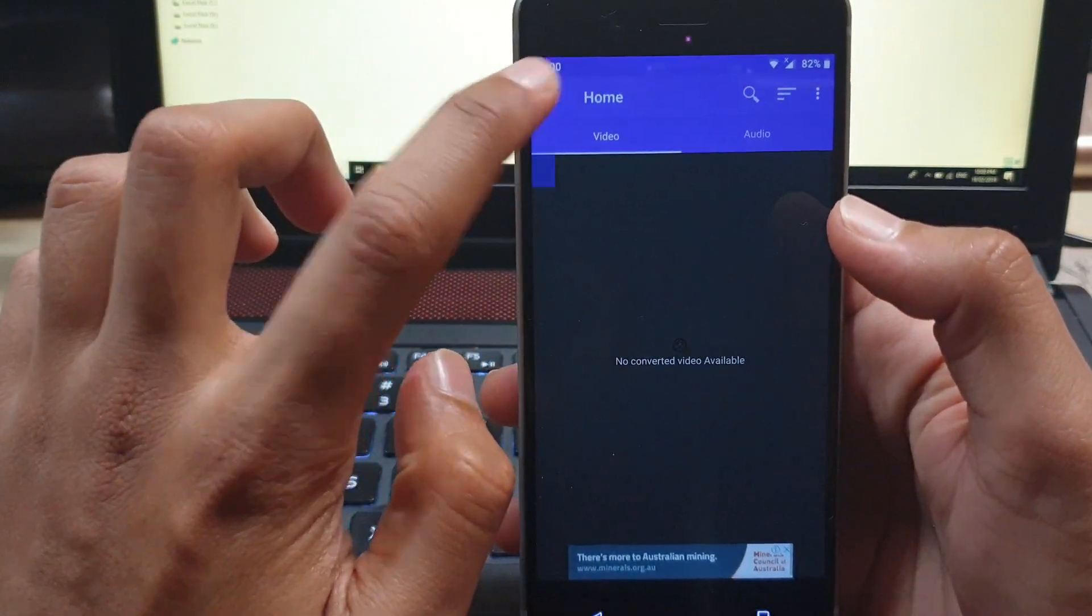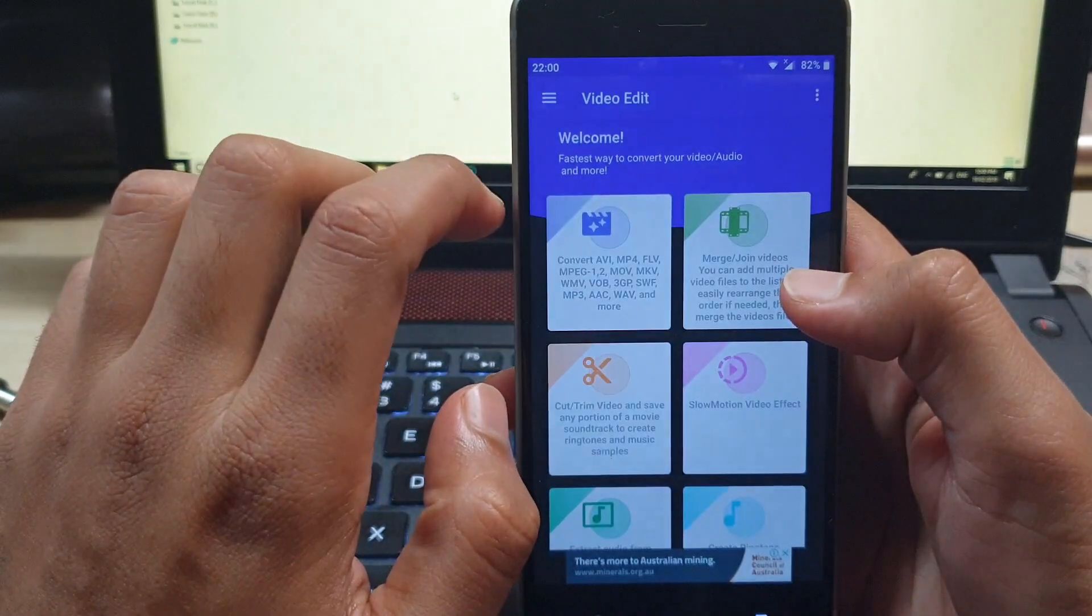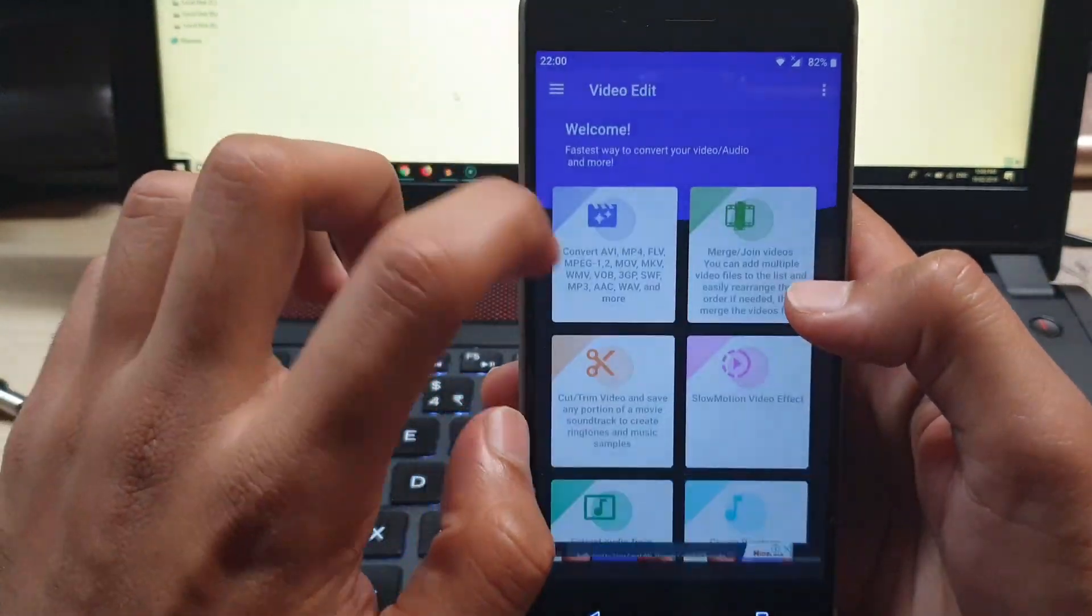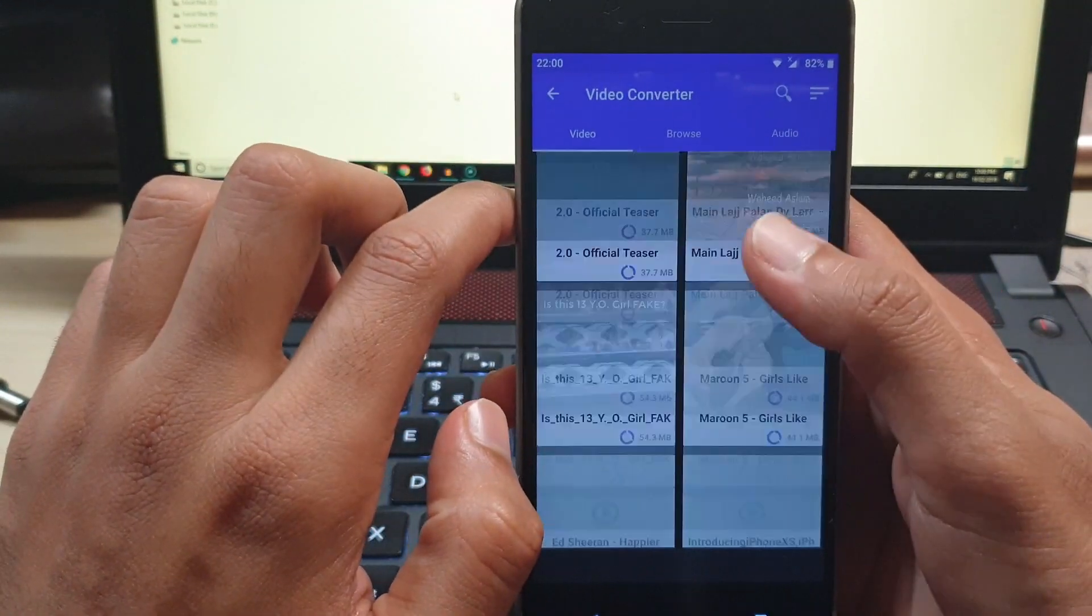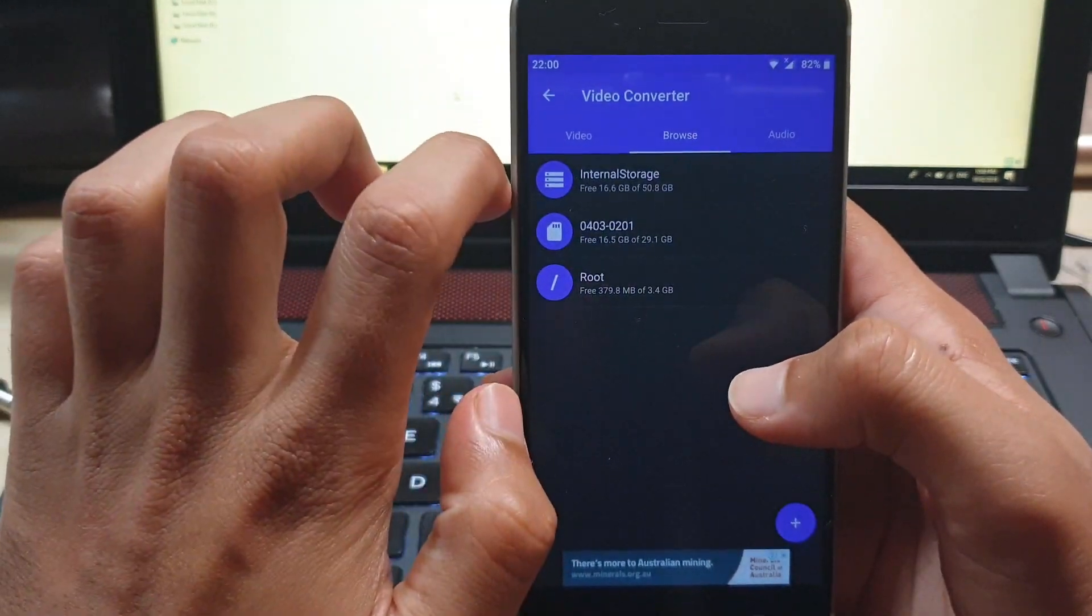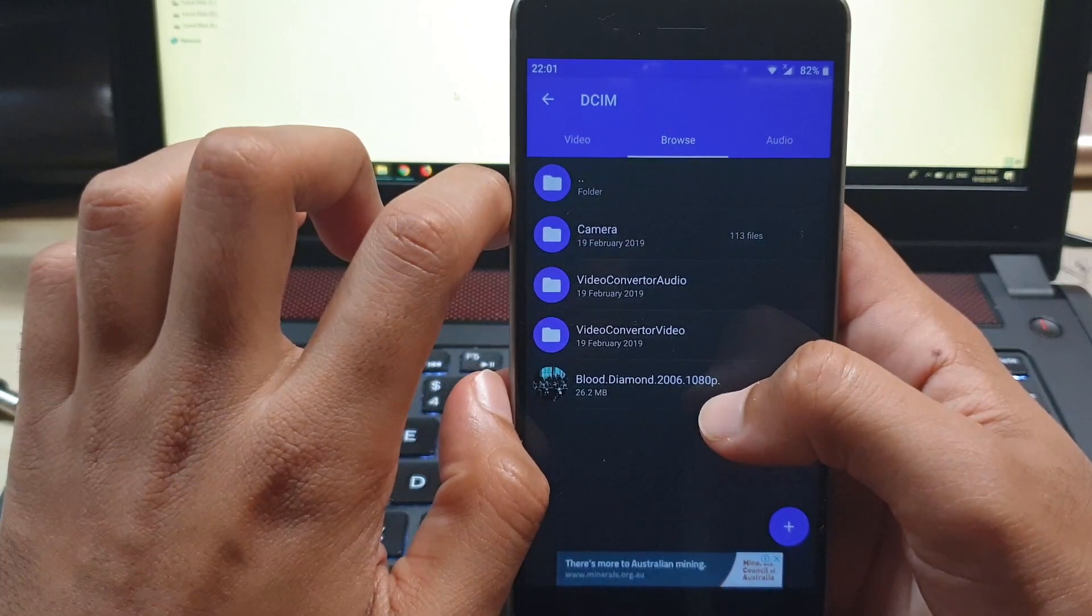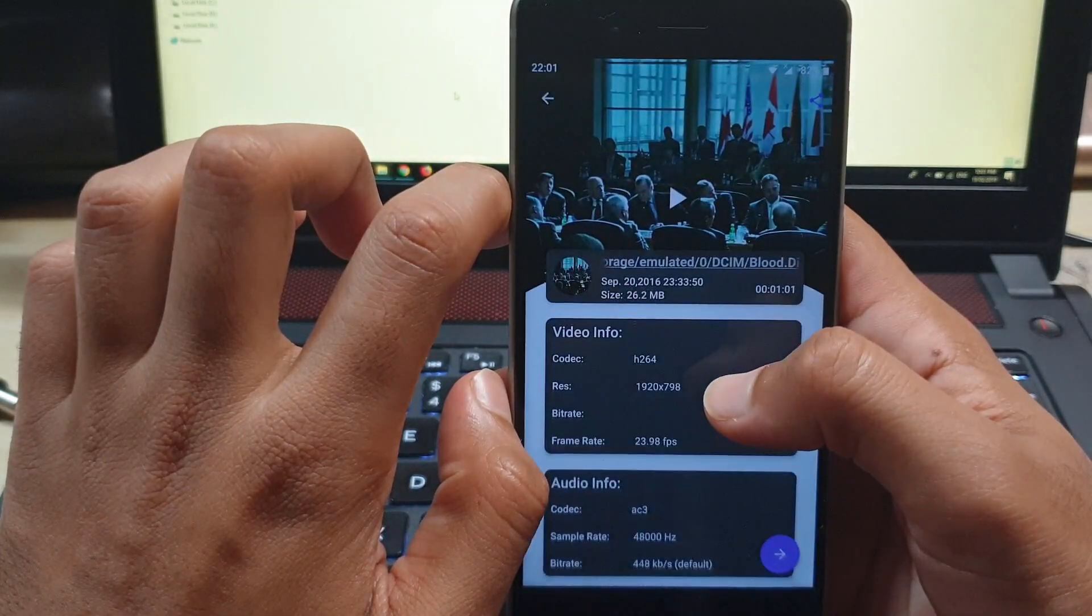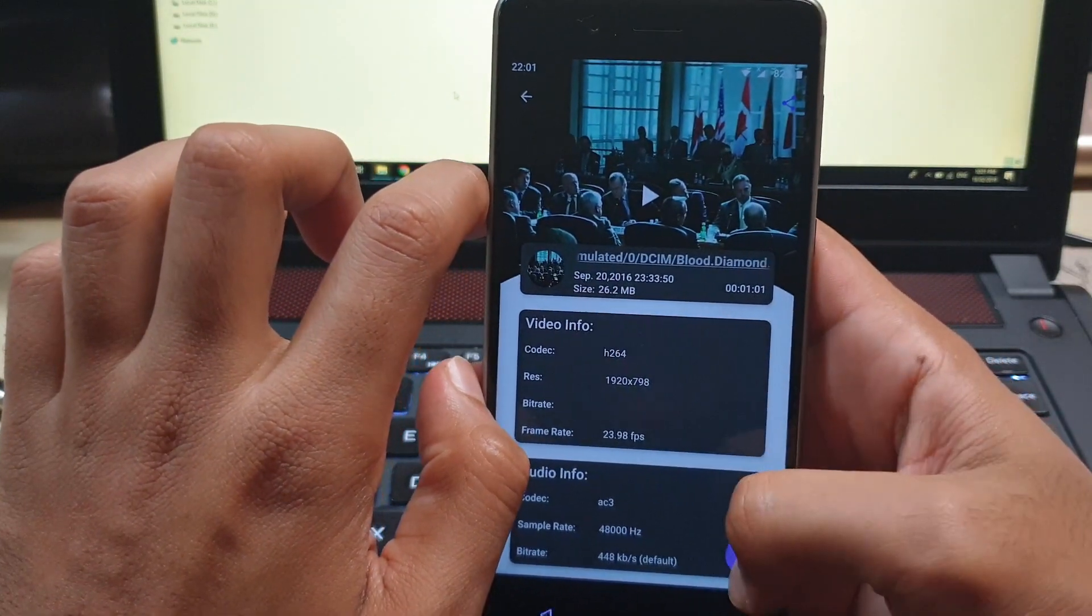After opening video converter, tap on left panel and tap on home edit. On the screen tap on the first button which is convert avi mp3 and so on. Tap on the video or tap on browse if you can't find the video. Locate the video in the files menu and open it.